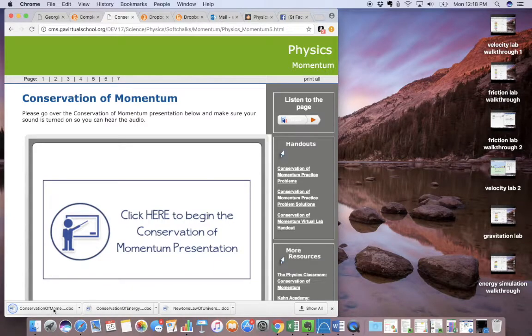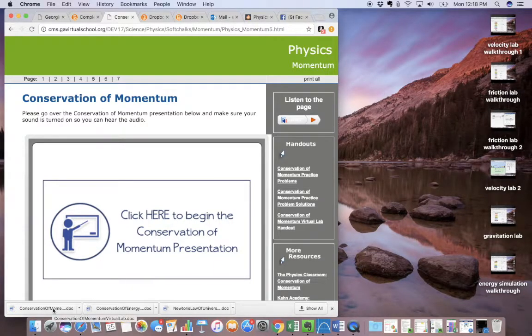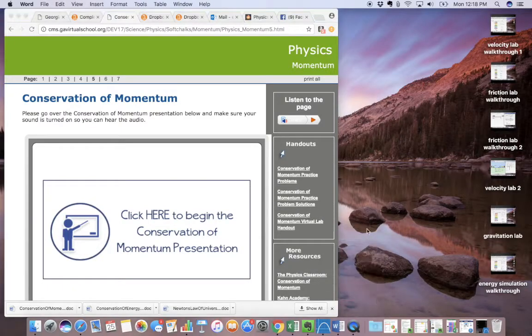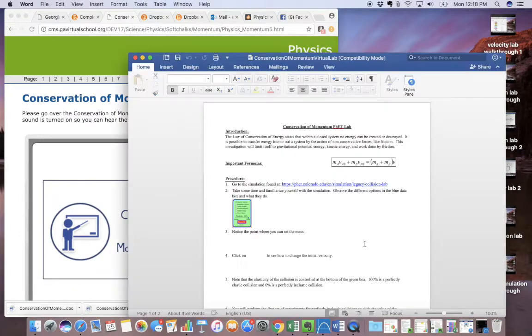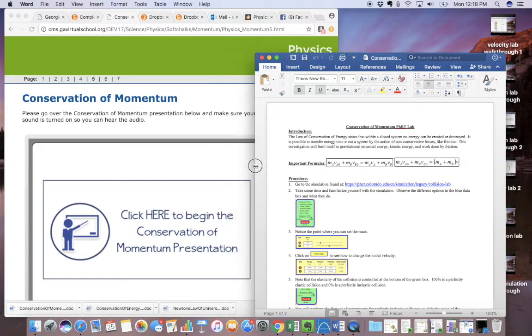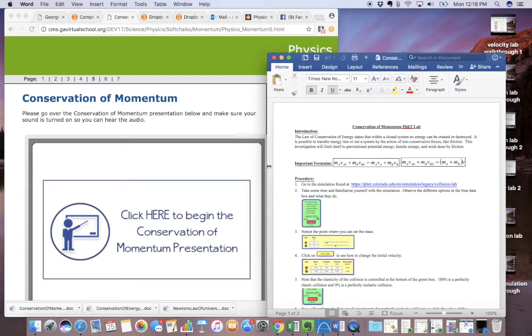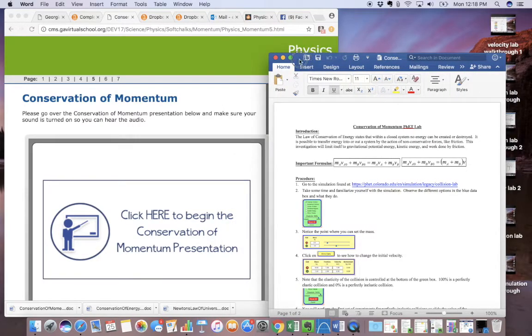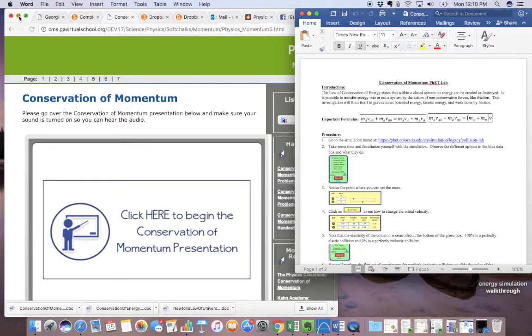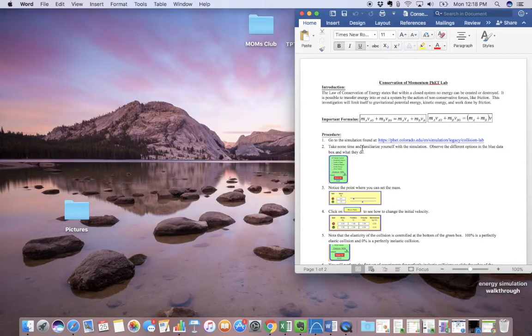So it's going to download down here in Chrome. And it's also going to go in your downloads folder. So I'm just going to open it up. Now that I've got it up, I'm going to close this window because I don't need it.